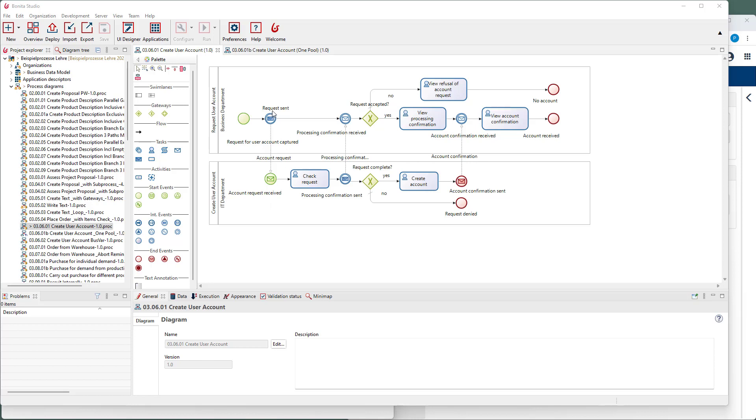At the beginning, the request is captured and then the throwing message event sends a message to the other process containing the request. This message is received by the catching message start event, which starts the process at the bottom.